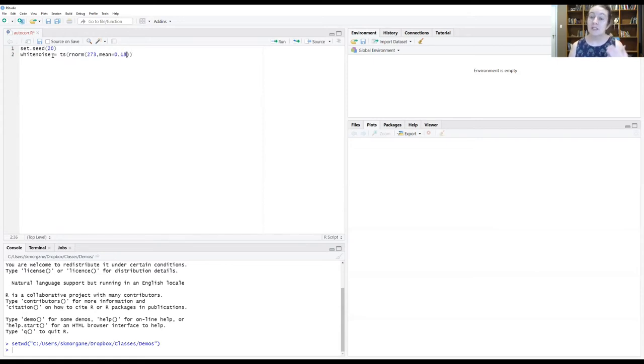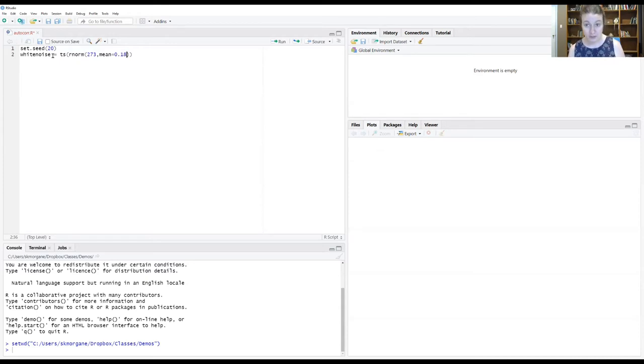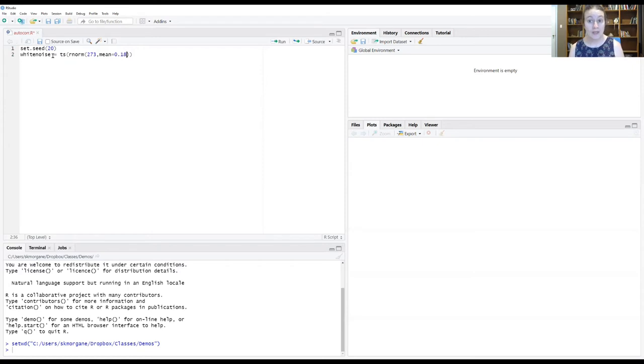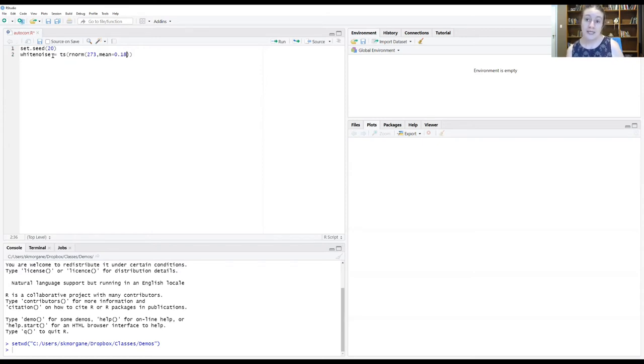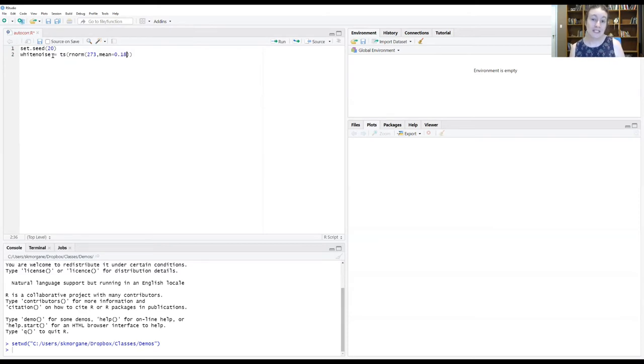One, when we did the example on the whiteboard, we had a mean of zero for our distribution. You can shift that to whatever mean you want. And in this case, I've chosen a mean of 0.18 because that's the mean value from the NDVI data set.